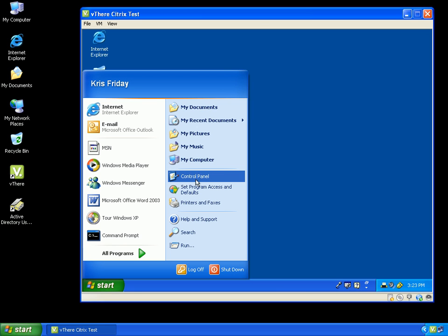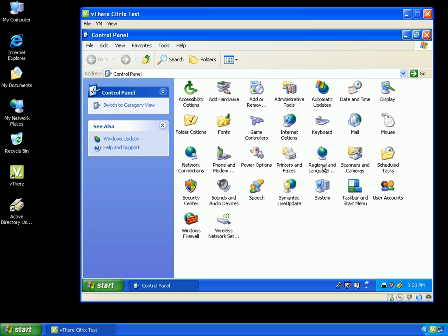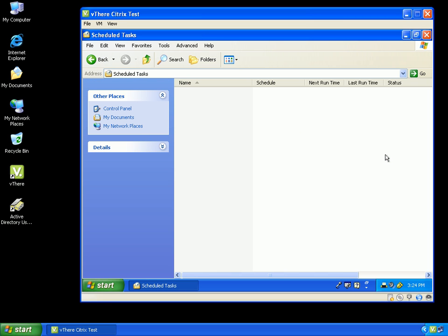Going to Scheduled Tasks in the control panel, we will now notice that the ability to add a scheduled task has disappeared. I have successfully applied a computer policy, group policy, to my vthere image.